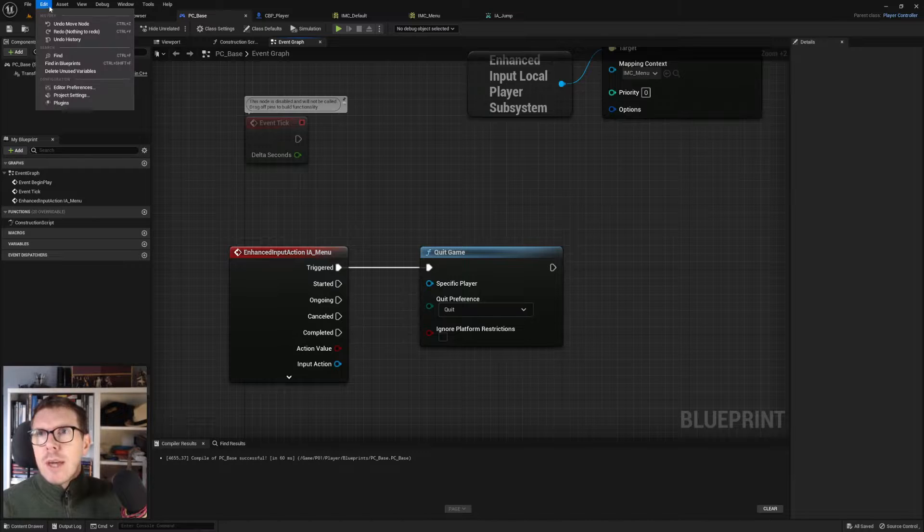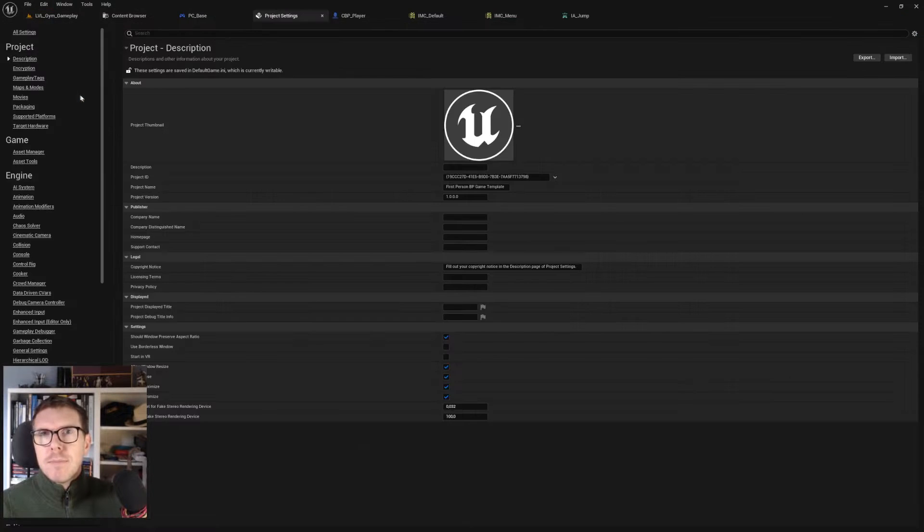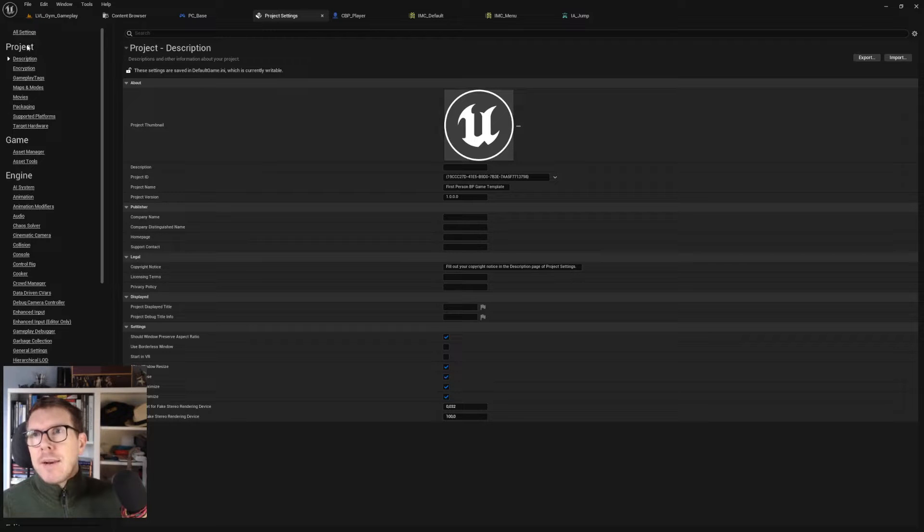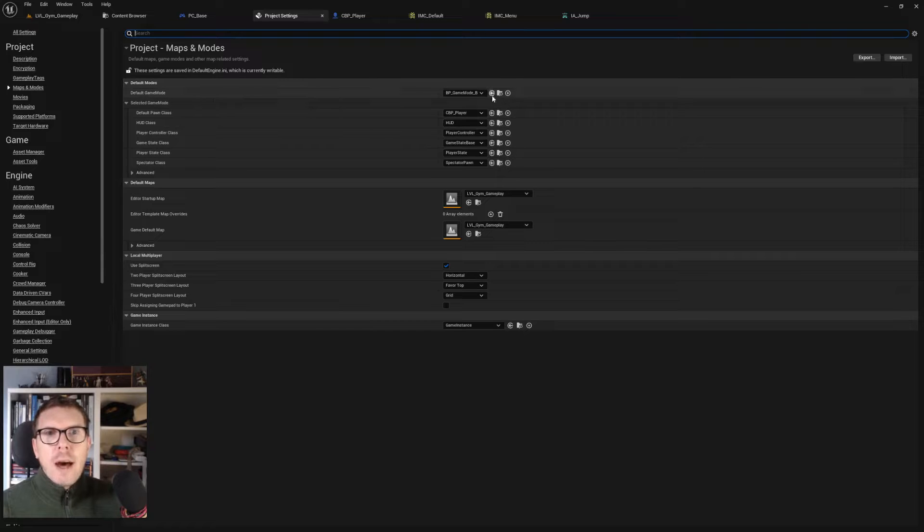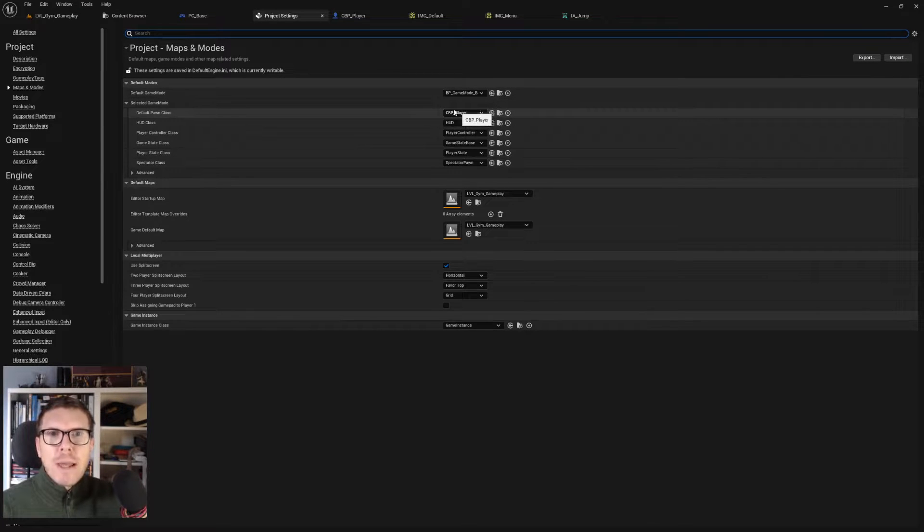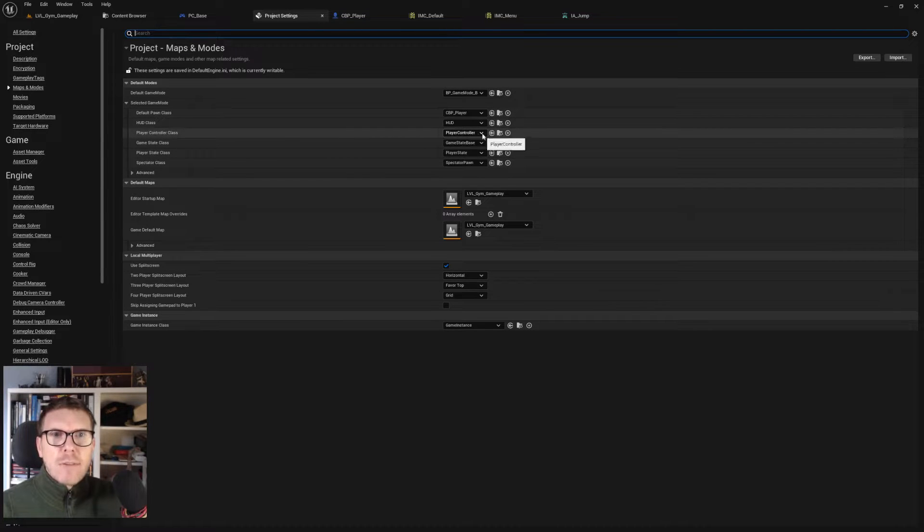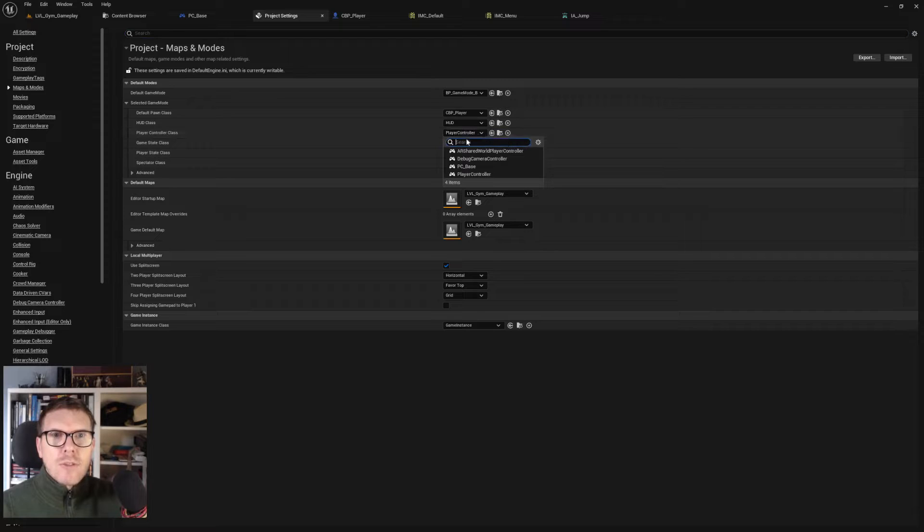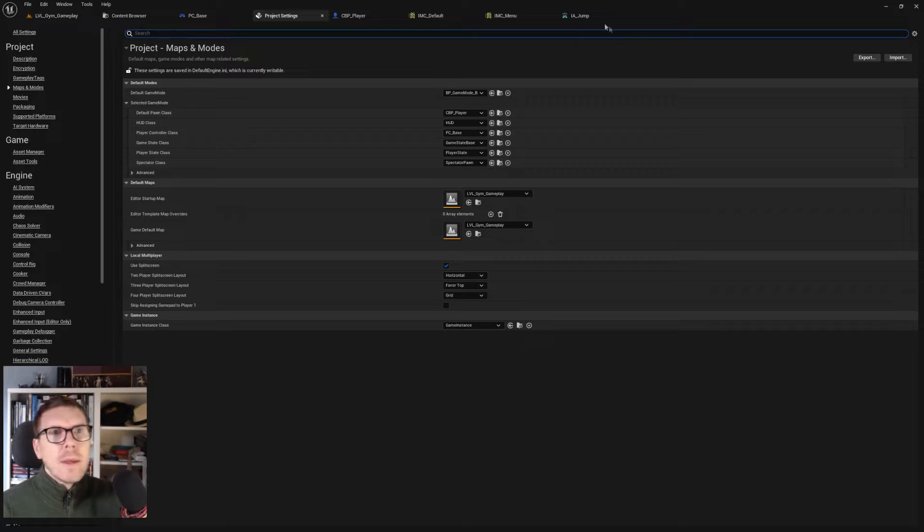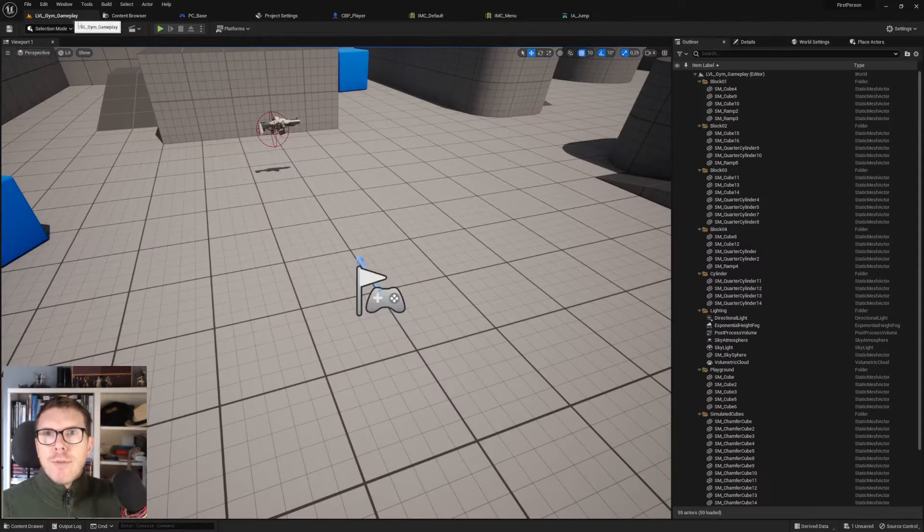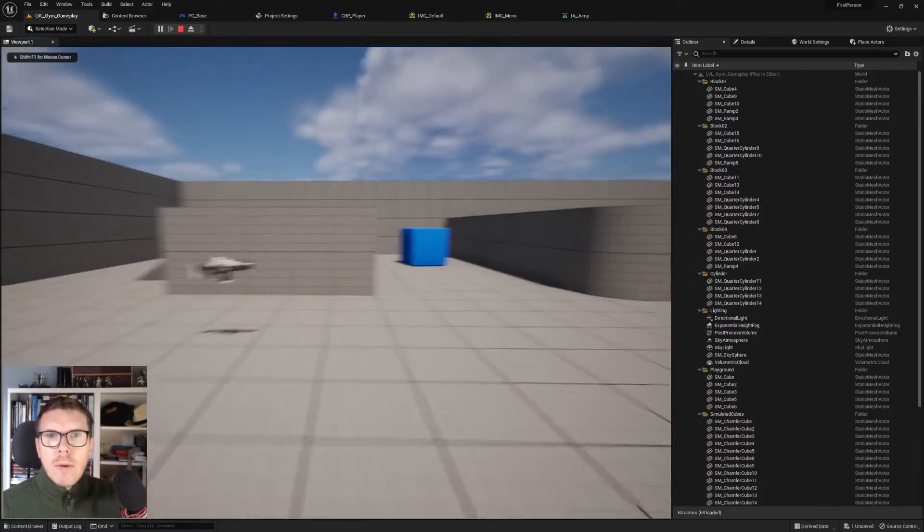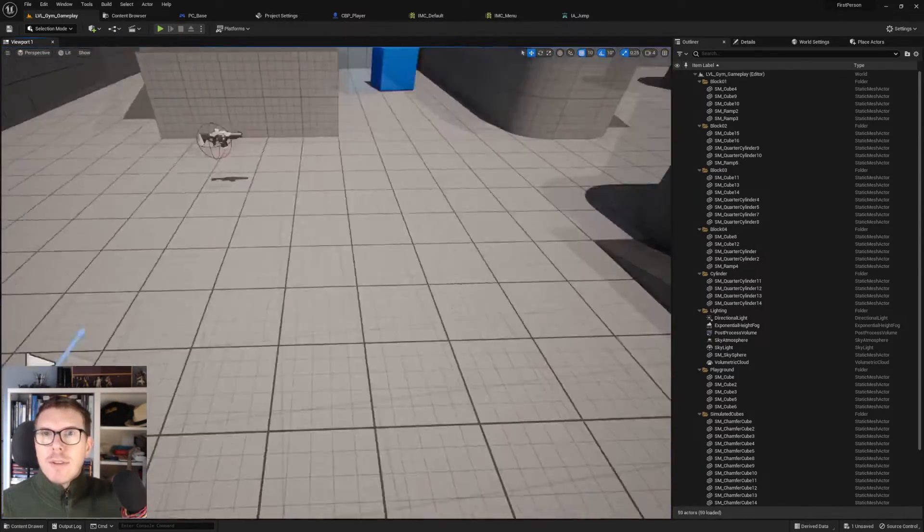We need to venture into the project settings and find maps and modes. We can see our game mode holds the character blueprint player, but in the player controller it's the C++ class. We'll choose our player controller base instead. Now if we go in and hit escape, we exit. Easy as pie.